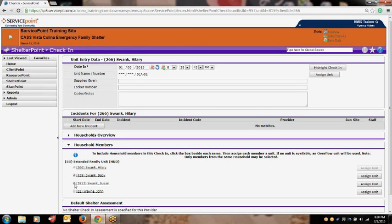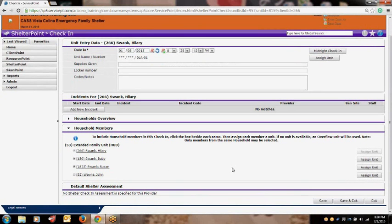As a special note, only the Head of Household is checked into the actual unit. The other members of the family are automatically checked into what is called the Overflow. Then make sure all of the information listed is correct, and then look to the bottom right side of the screen and click the Save and Exit button.